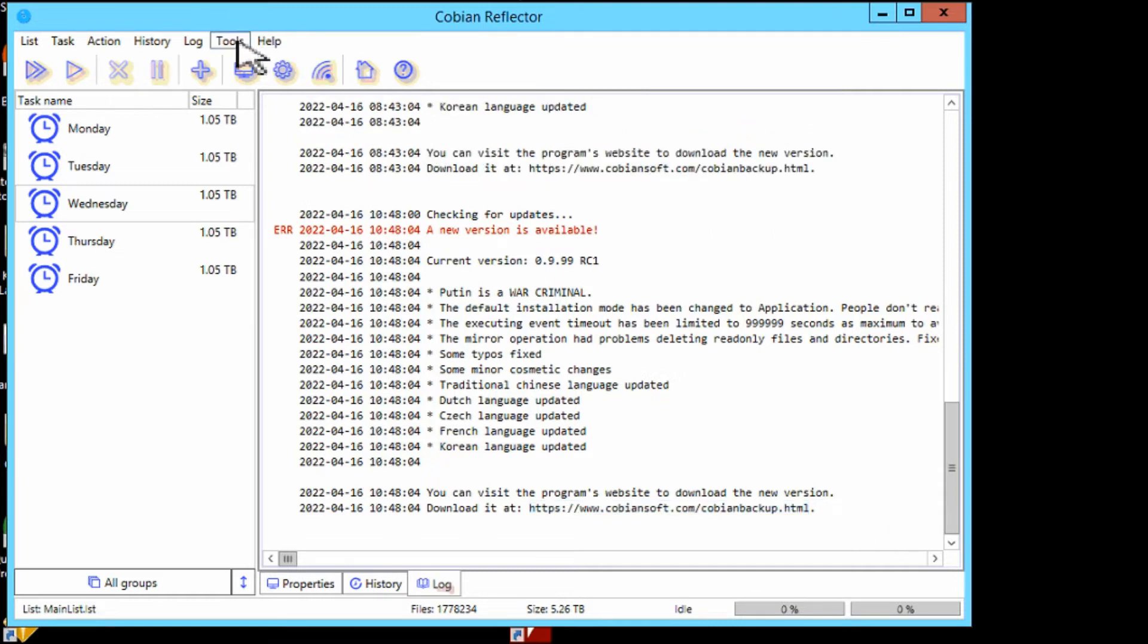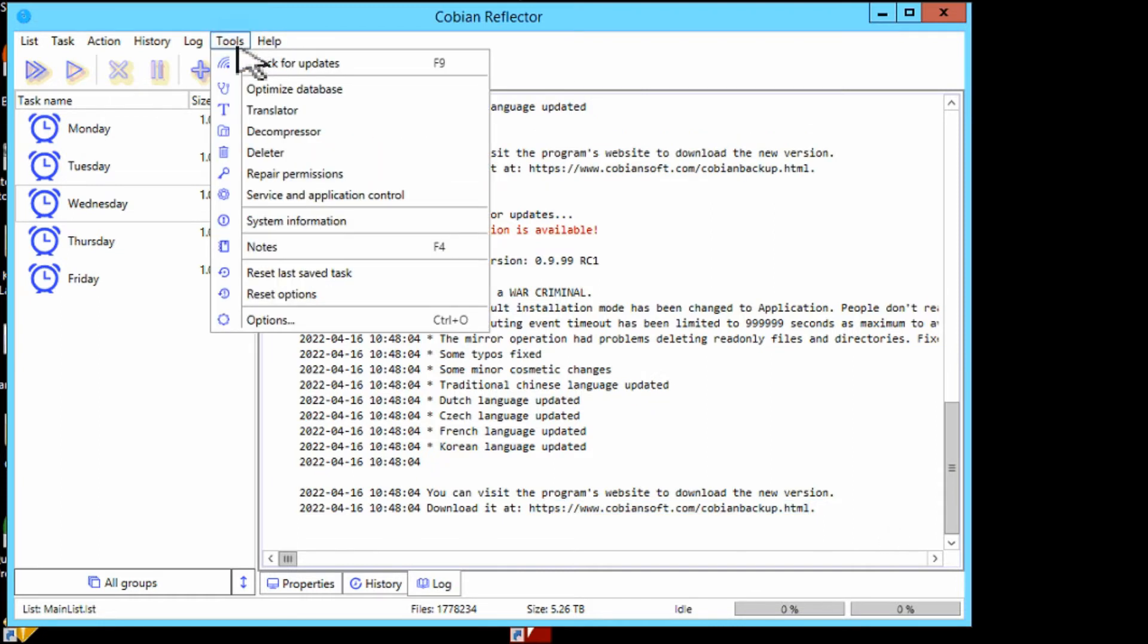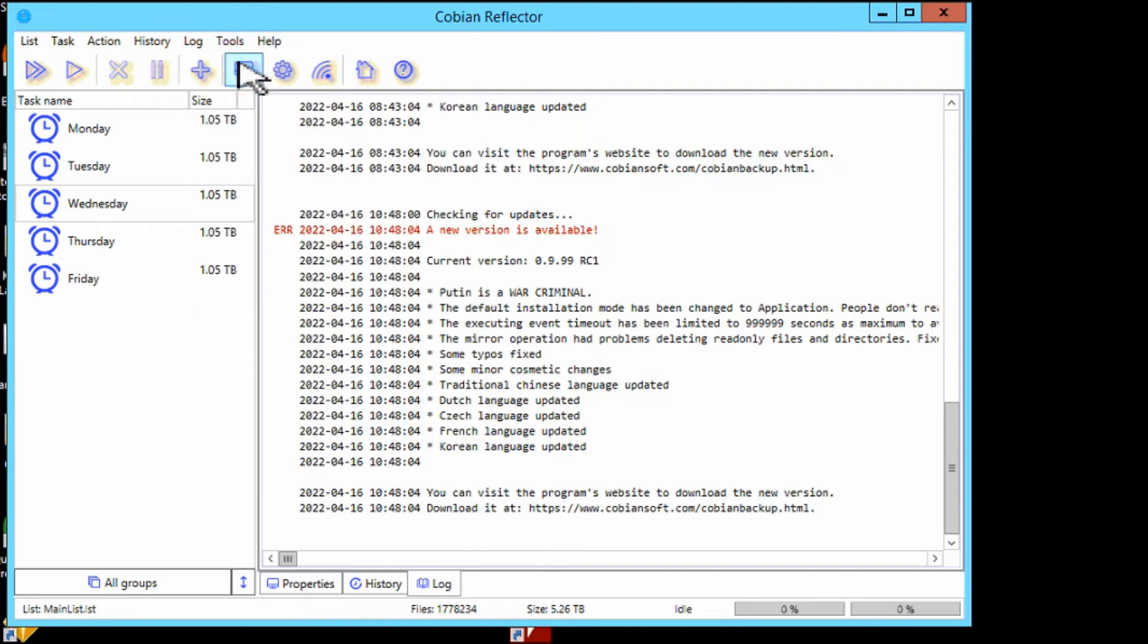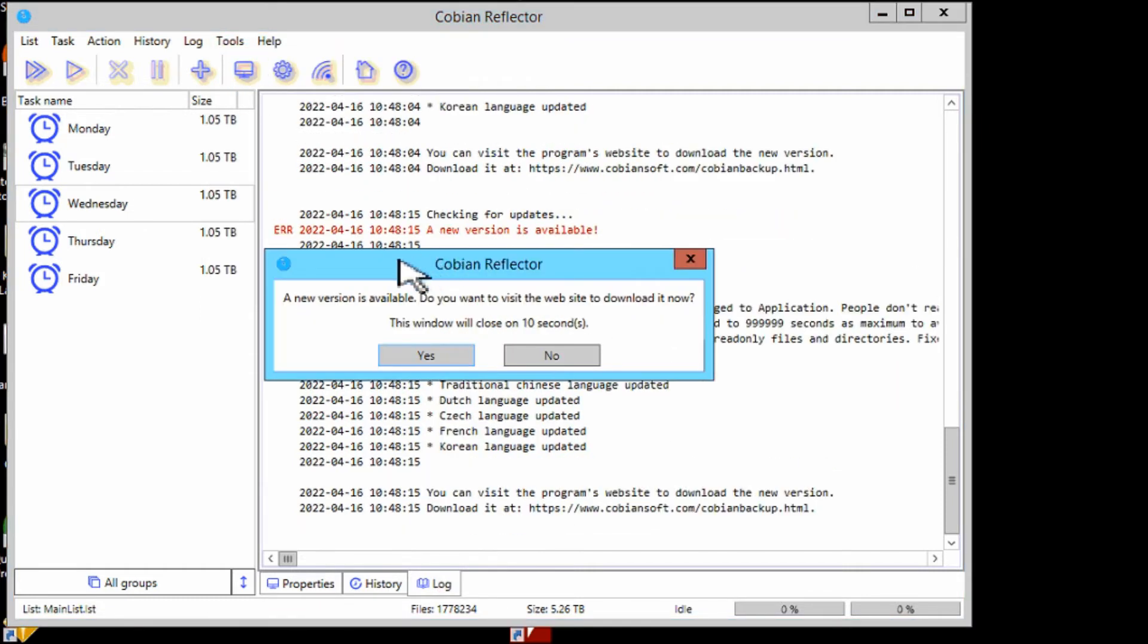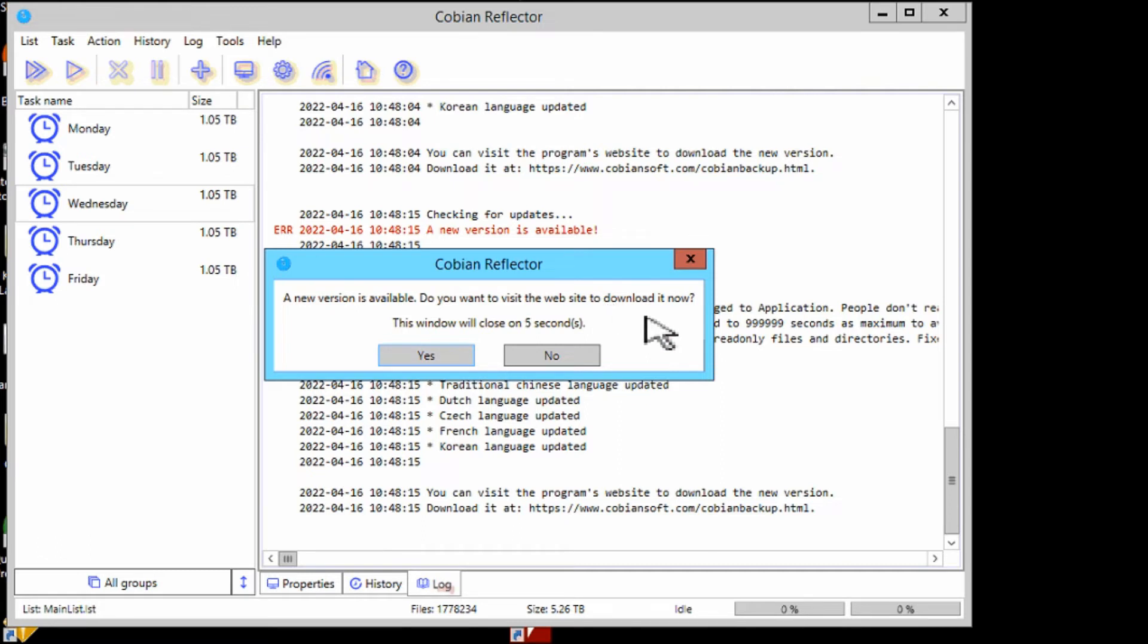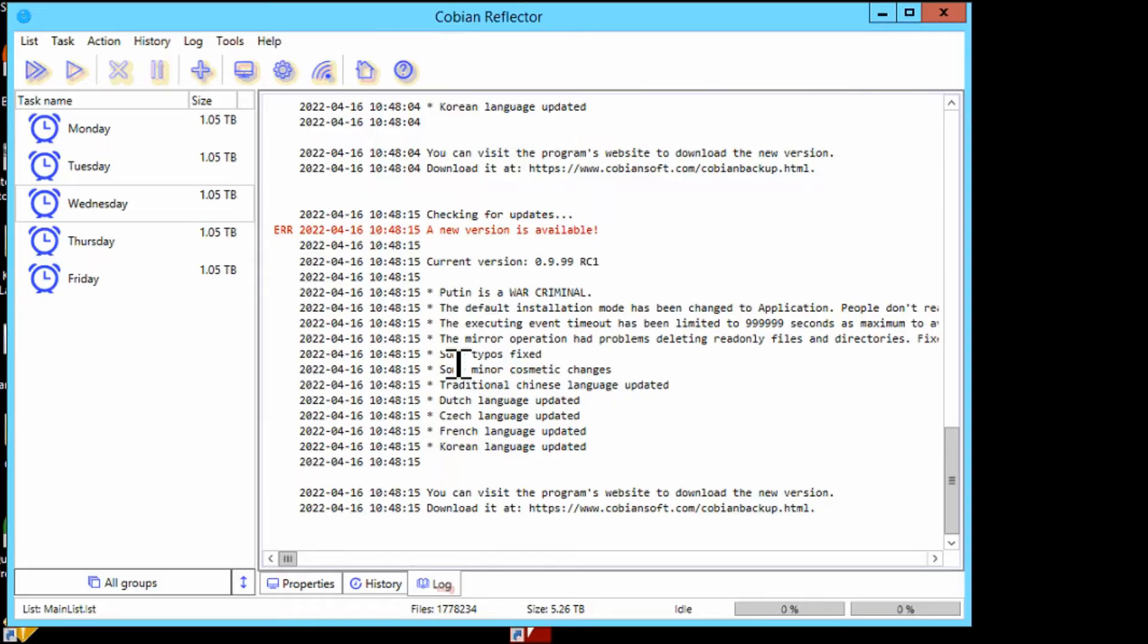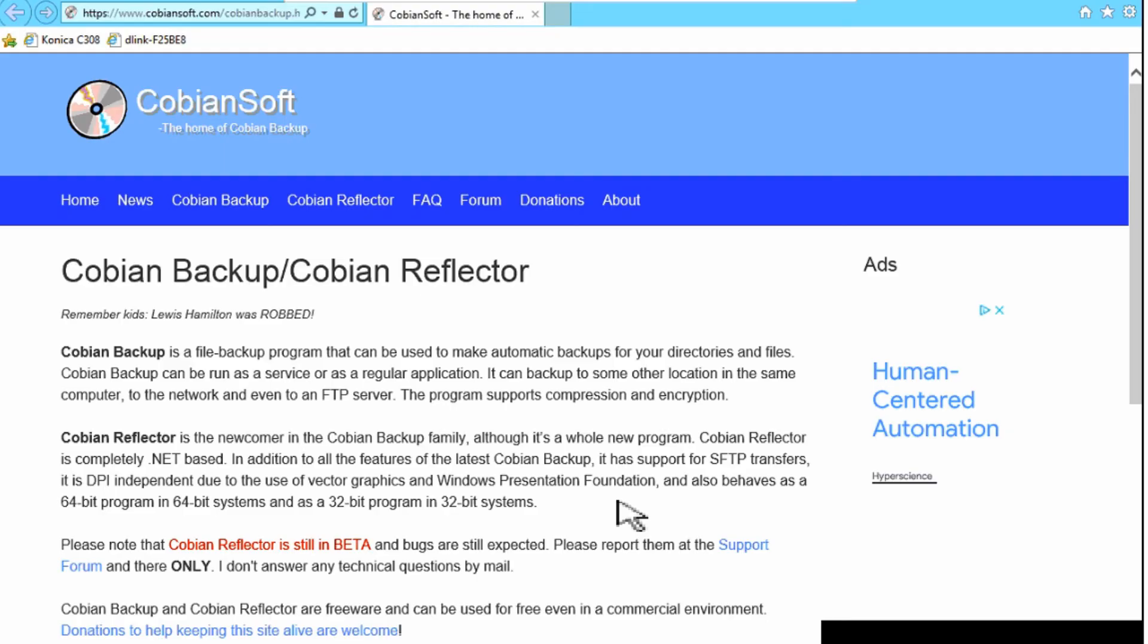Also at the top here, under Tools, there's Check for Updates. It goes through, checks it, and it tells you a new version is available. Do you want to visit the website to download it? You've got a few seconds to choose yes. Then it'll take you straight to the website without having to copy and paste that link that we saw earlier.